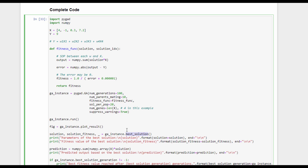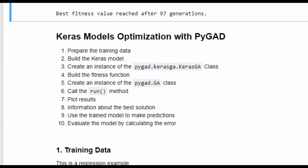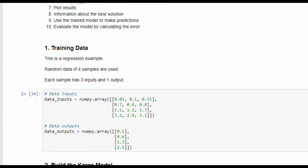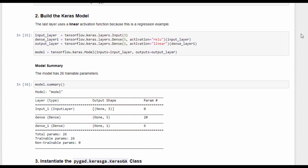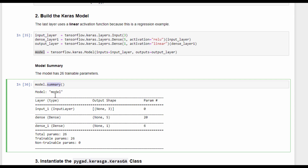Let's now move to using PyGAD for training Keras models. We will follow 10 steps to train a Keras model for regression using the genetic algorithm. The first step is preparing the training data — this problem has 4 samples, each with 4 inputs and 1 output. The second step is building the Keras model, which has an input layer with 3 inputs, a dense layer with 5 neurons, and a dense output layer with 1 neuron using a linear activation function for regression. The model is saved in the model variable, and the summary shows 26 trainable parameters.